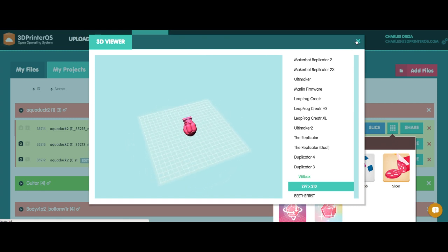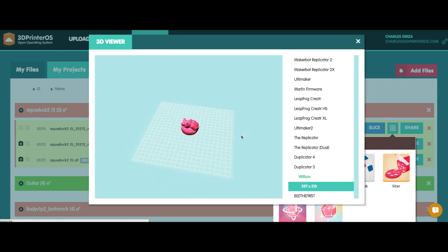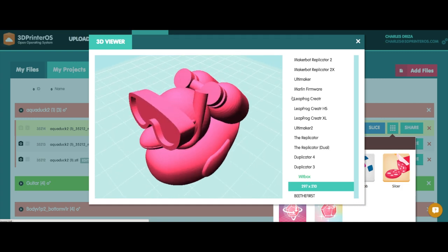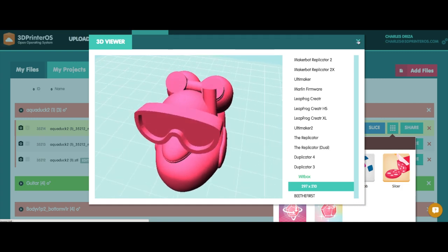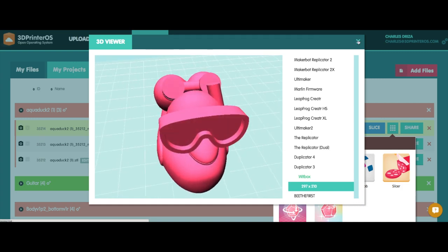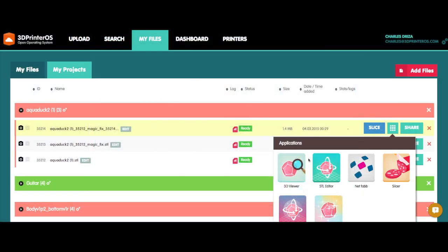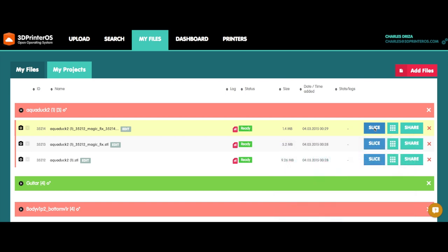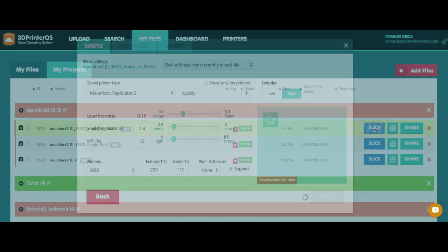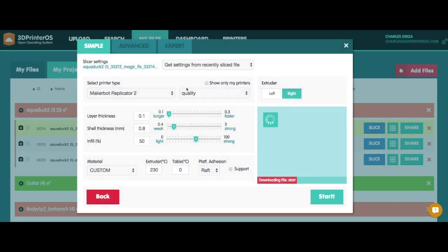It's on the build platform in the right spot. Everything looks good. It's a pretty cool looking duck. Awesome. So now that I've got the right size, it's on the bed. The next thing I'm going to do is slice the file and get it ready for printing.